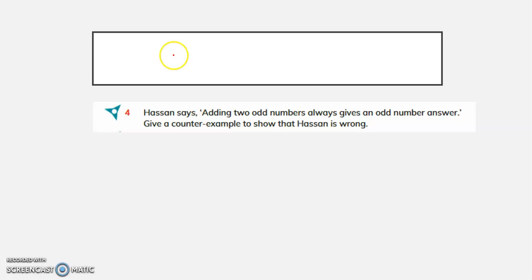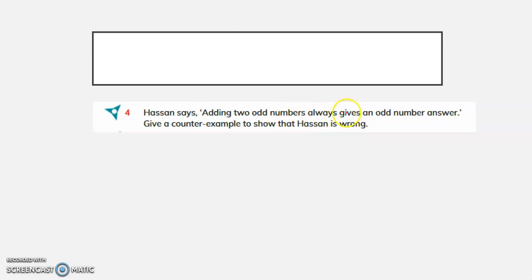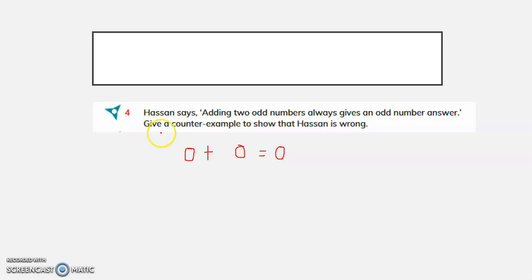Hassan says adding two odd numbers always gives an odd number answer. Give a counter example to show that Hassan is wrong. Here we are introducing a new term: give a counter example — an example that proves a statement is wrong.